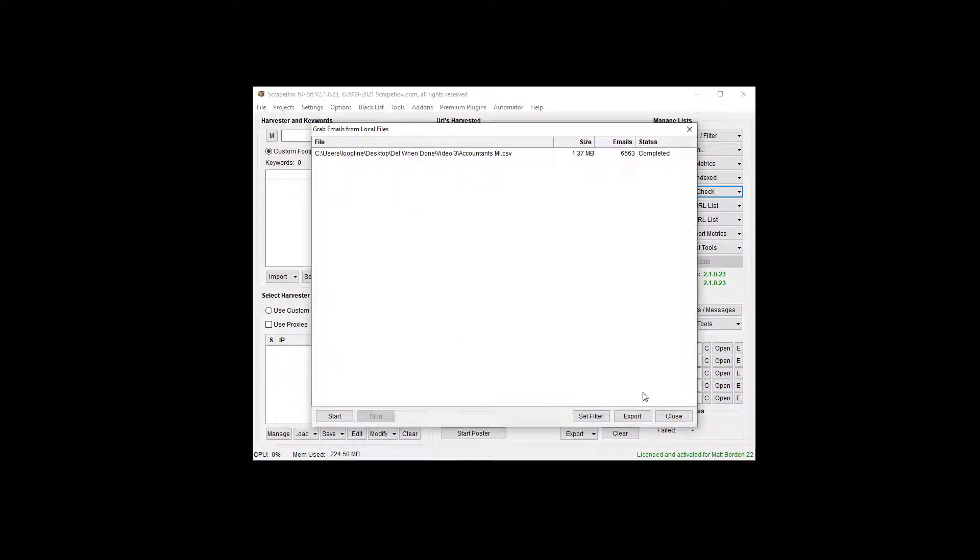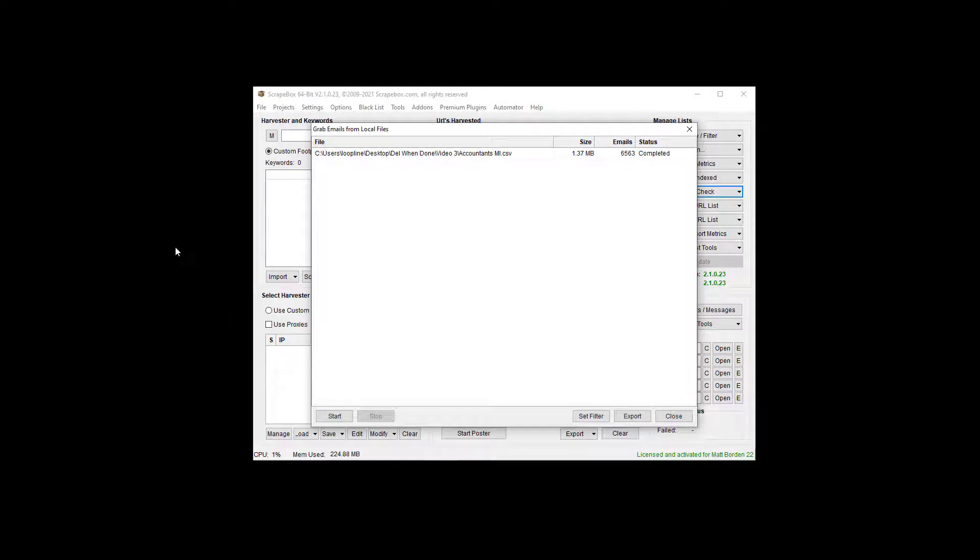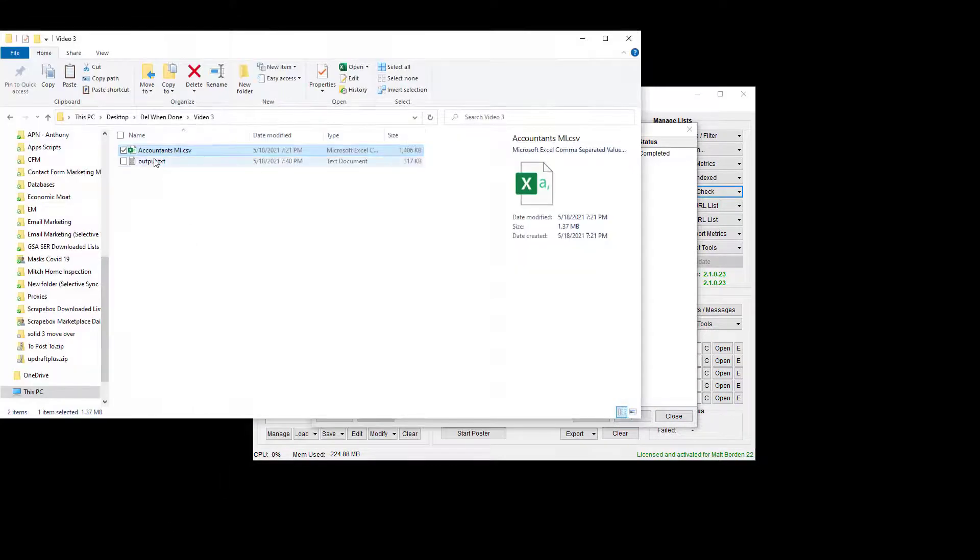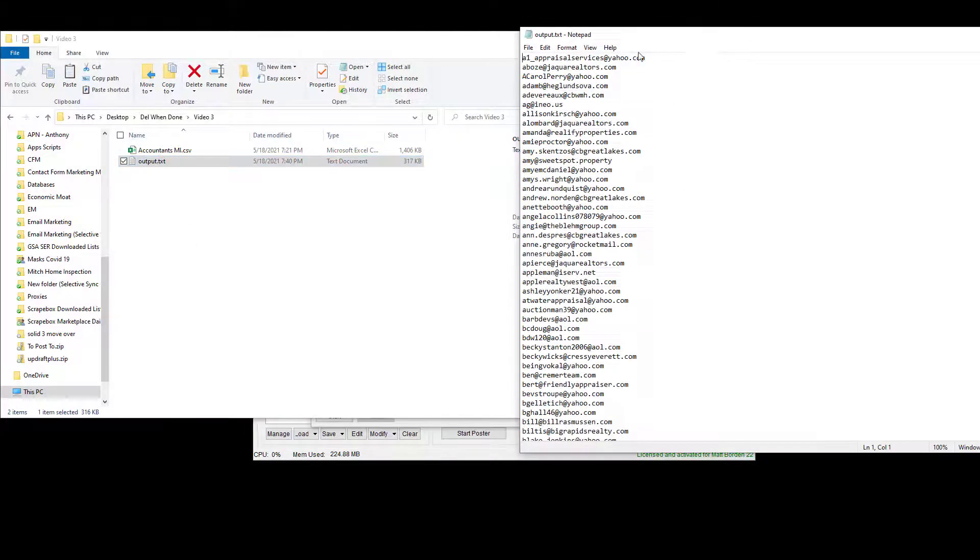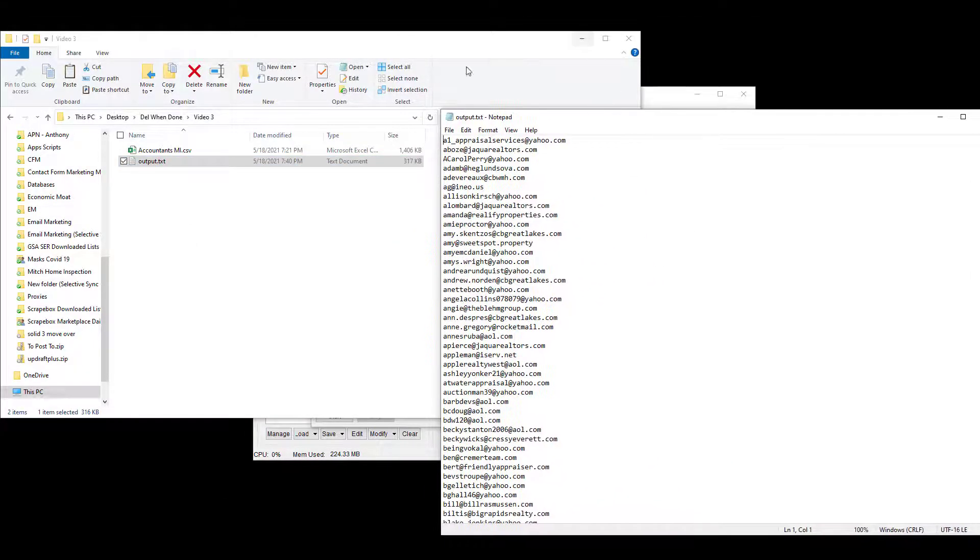It's almost instant, 6,500 emails. Now I can export them and save them here as output, and then we can just go back and have a look, and it's just a text file.